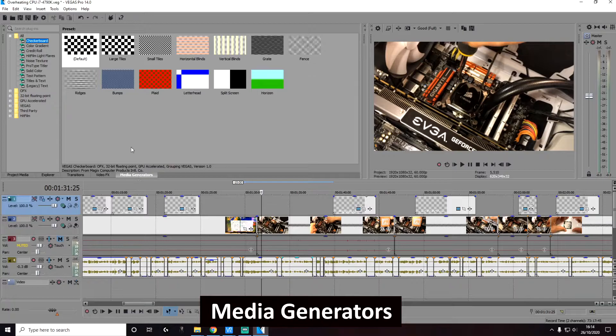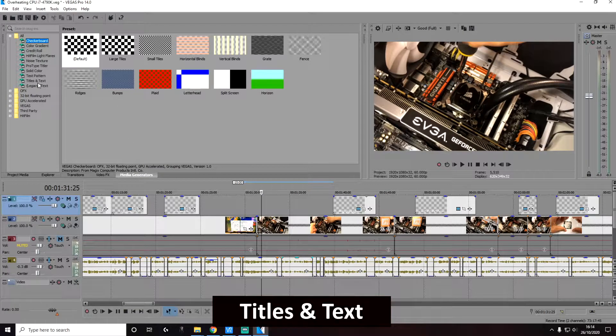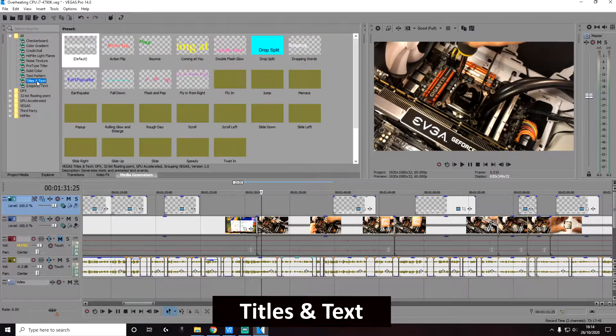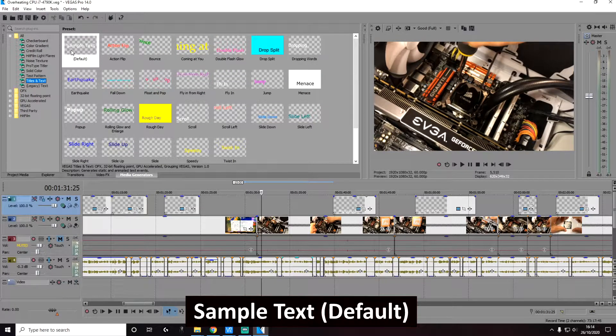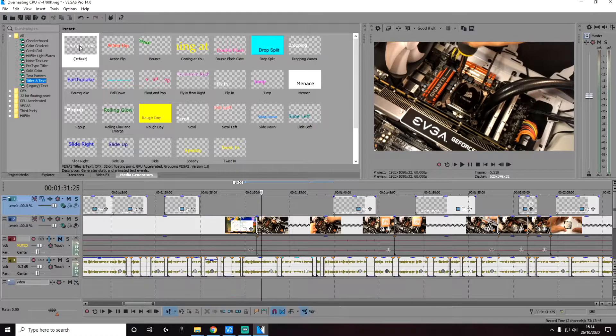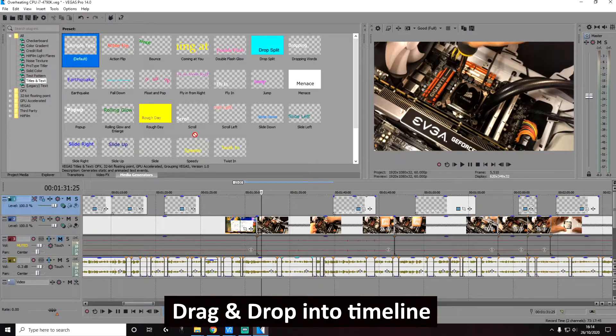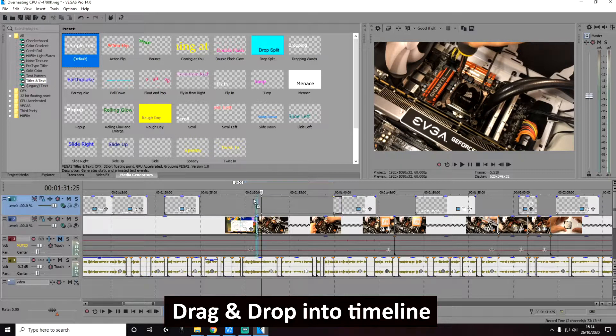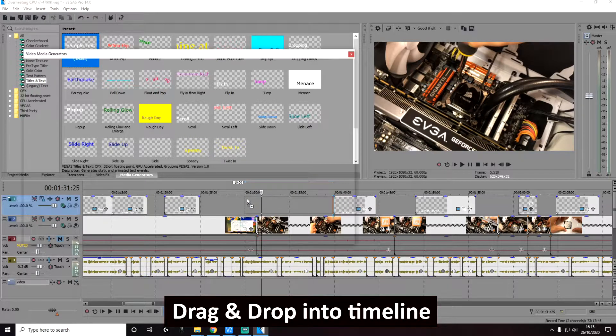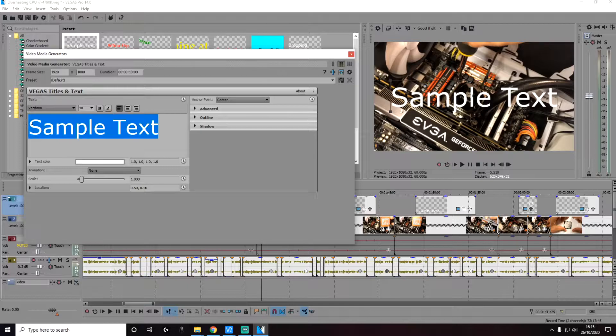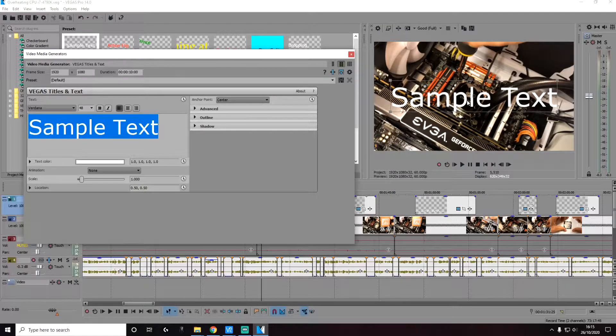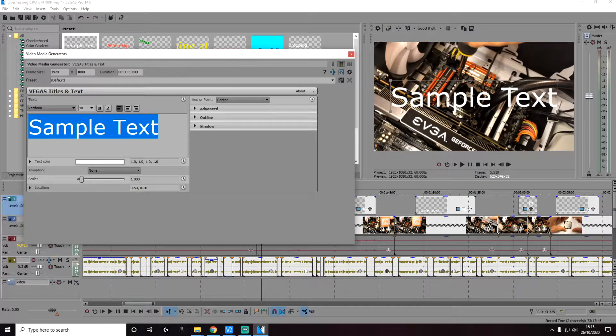So let's go to media generators, click on titles and text, and then we're going to use a sample text here, the default one, drag and drop it into your timeline. And this is the text and you can see it on the preview window as well.